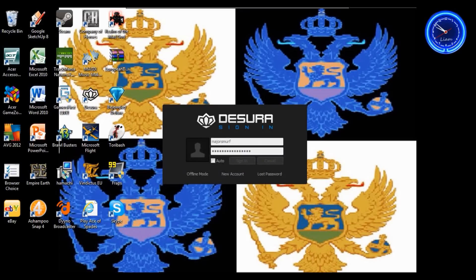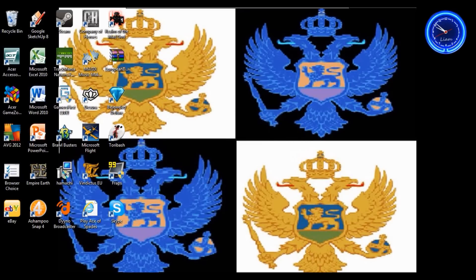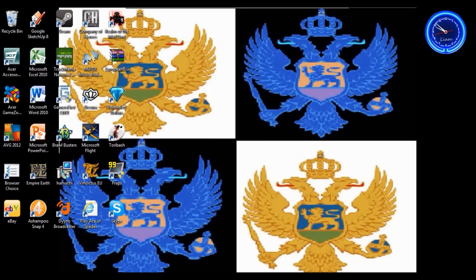It's the same as Steam. And then it should load.